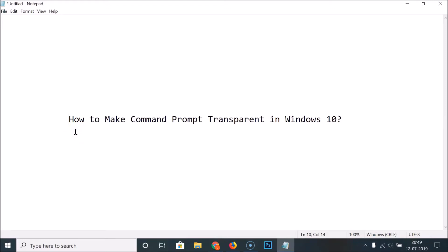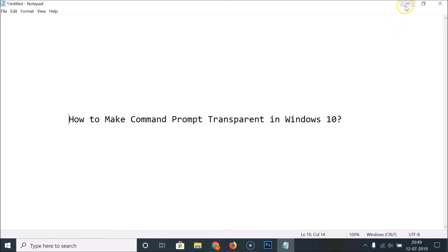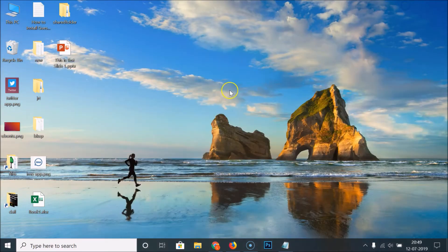Hi guys, in this tutorial I'm going to show you how to make Command Prompt transparent in Windows 10. So for this we have to open the Command Prompt first, so let me minimize this file.